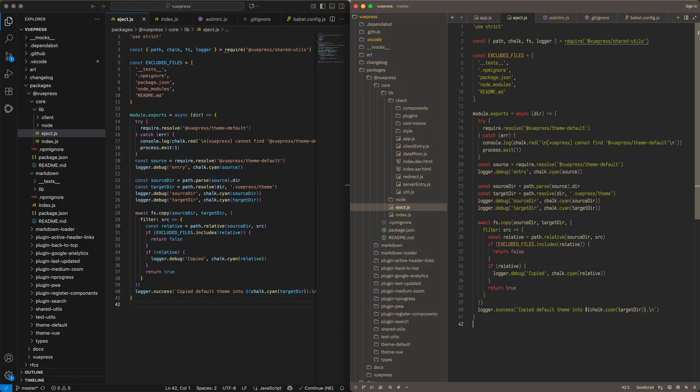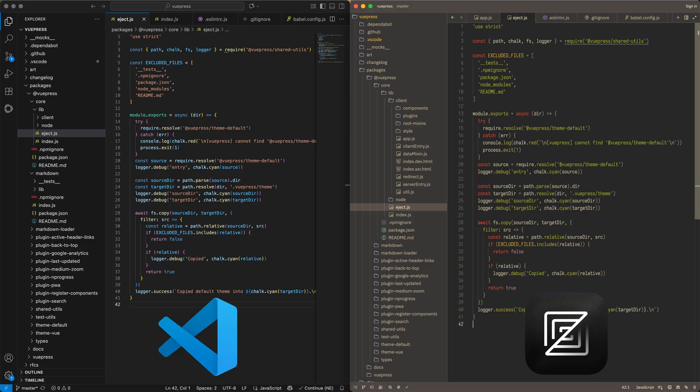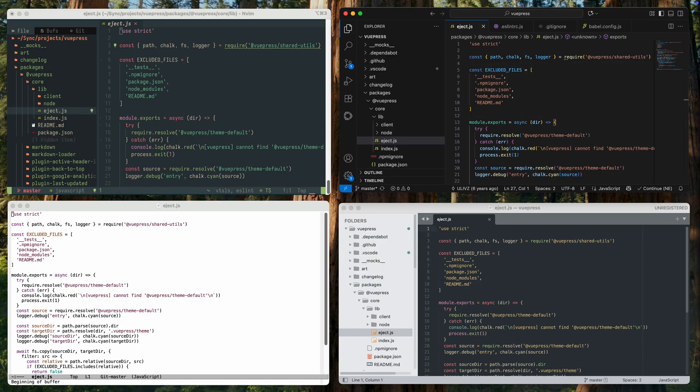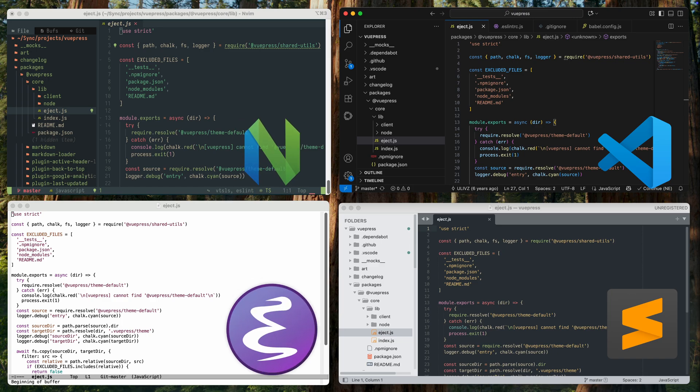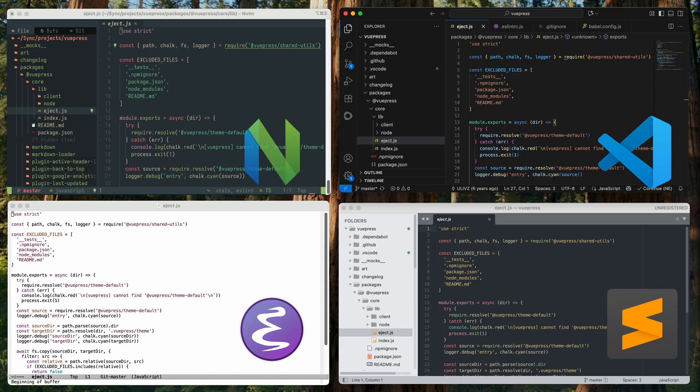So, VS Code and Zed. But before I dive into comparing them directly, I want to make a short detour, so you understand the context in which I'm looking at these editors. The thing is, I constantly use not just one, but several code editors. Why that is, that's a separate story, and I'll talk about it in another video. For now, what matters is that until recently, my main editors were NeoVim, Emacs, and VS Code. And occasionally, Sublime Text as well.